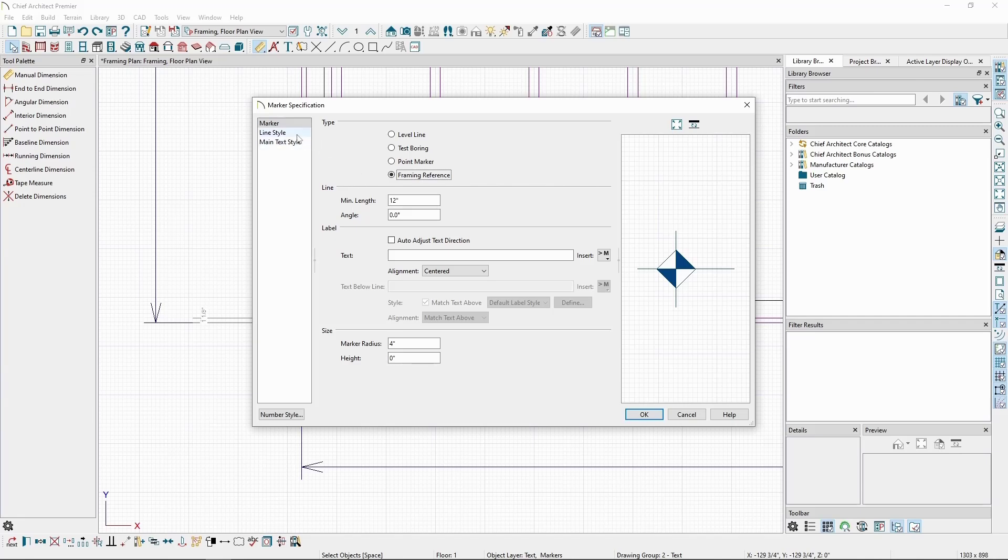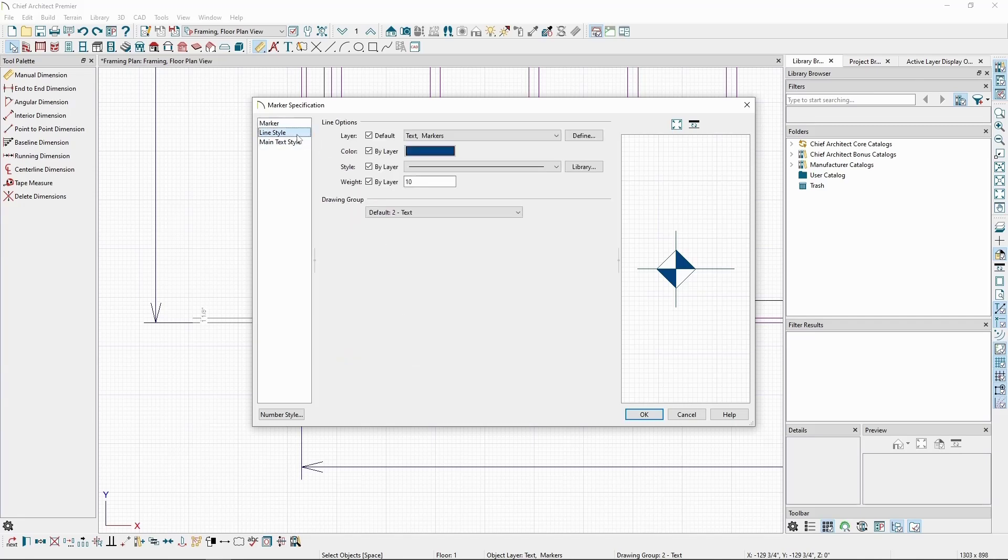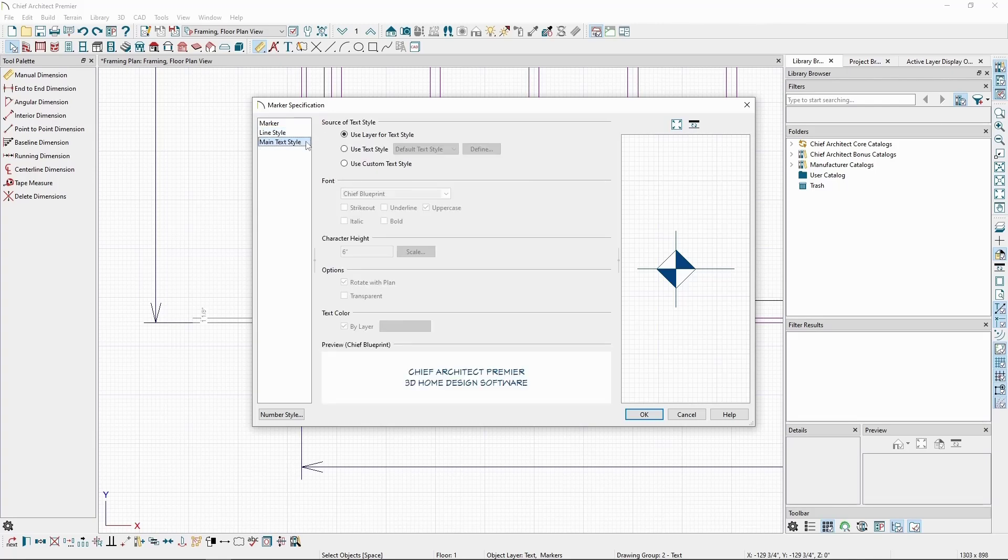In the Line Style panel, we can change its layer, color, line style, and in the Text Style panel, we can change its text settings.